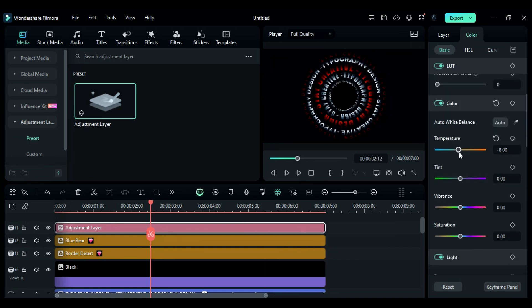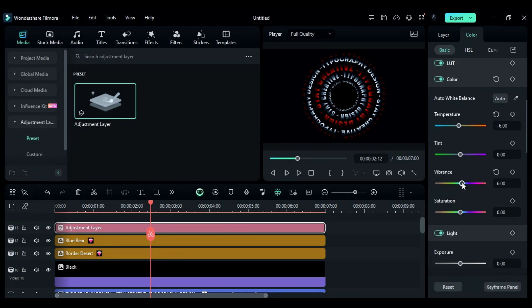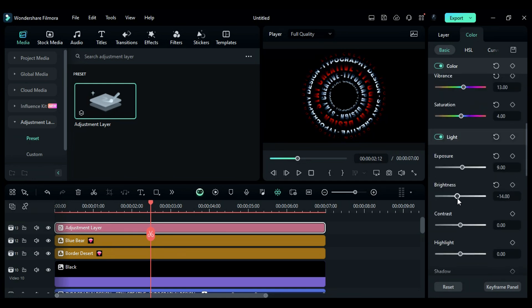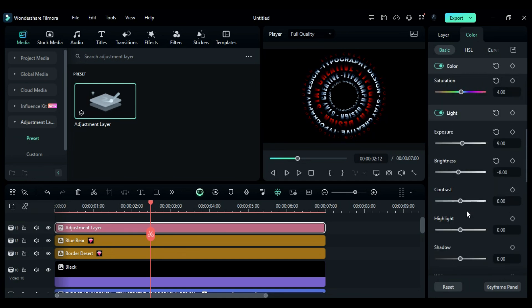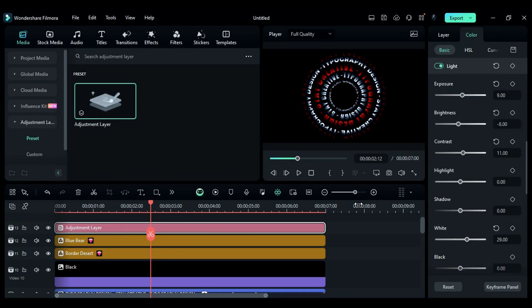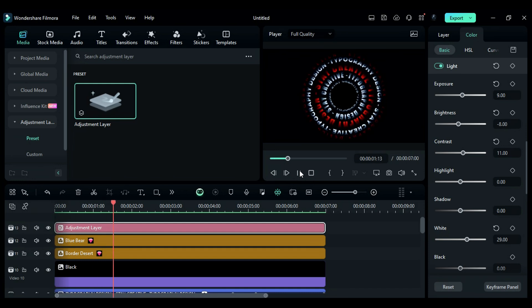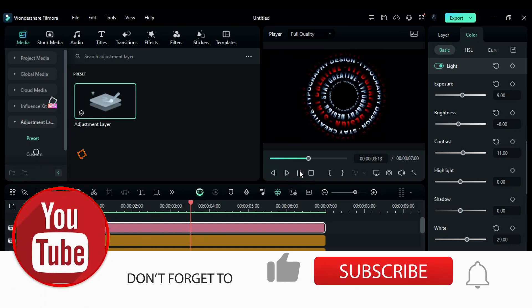Finally, apply the adjustment layer and make it 7 seconds long. Then go to color and adjust the temperature, vibrance, saturation, exposure, brightness, contrast, and white balance. Once you render your project, you will get this awesome typography animation.